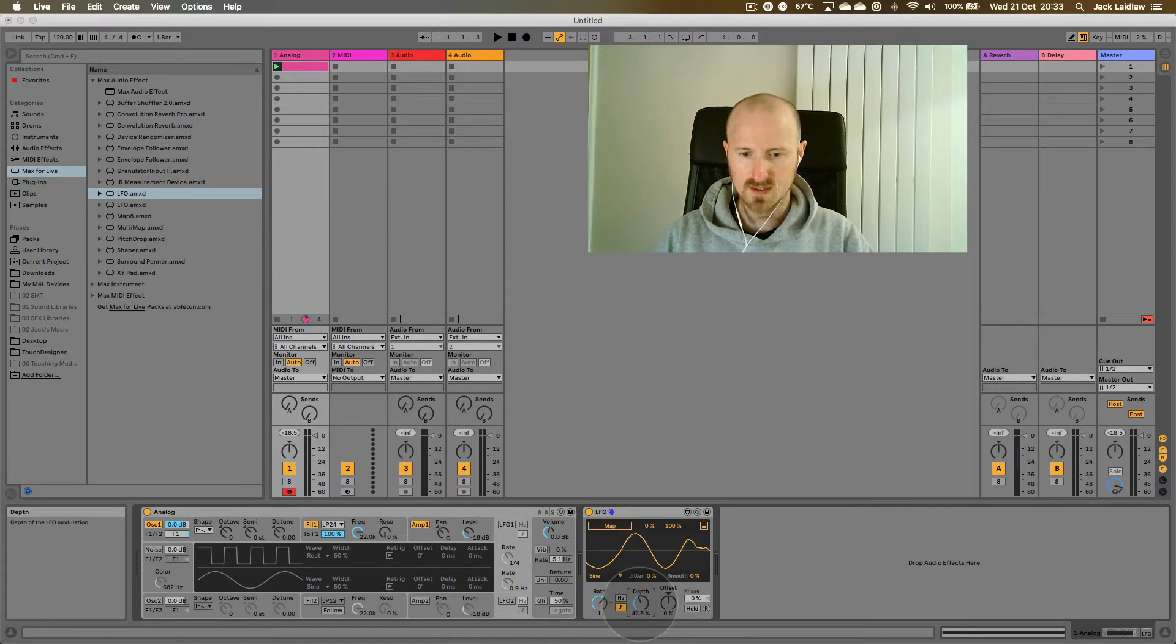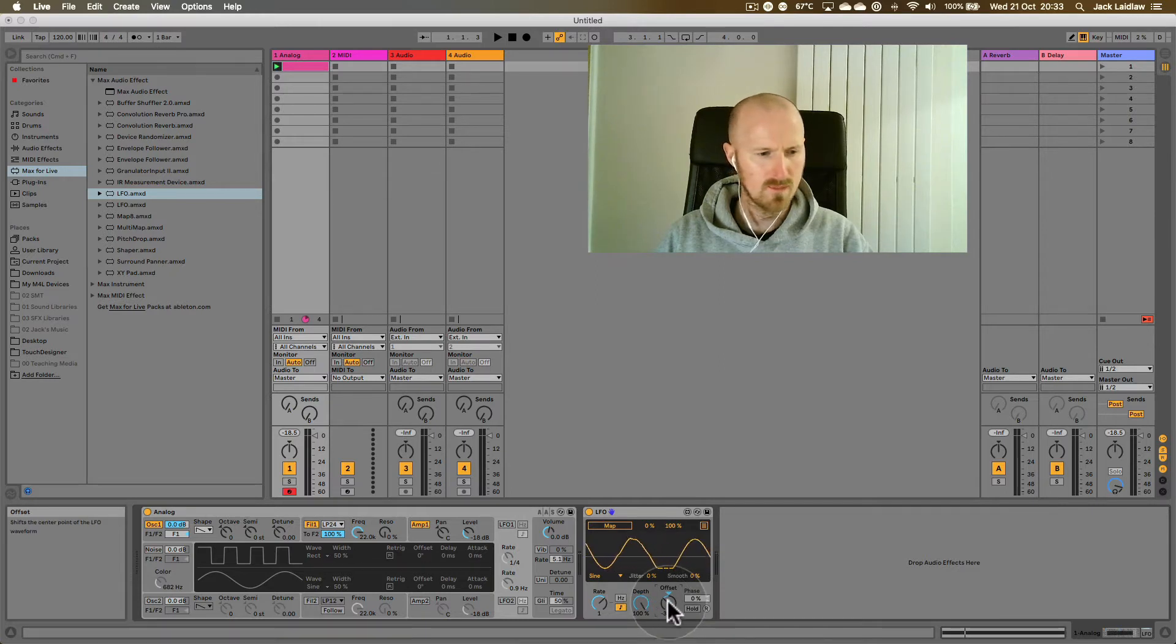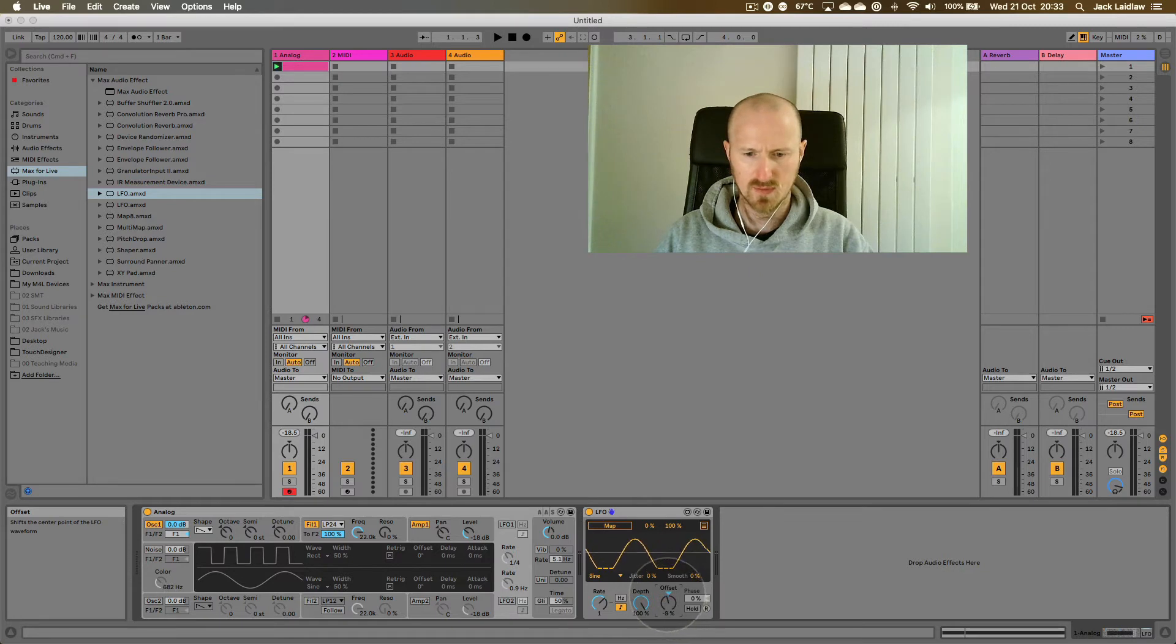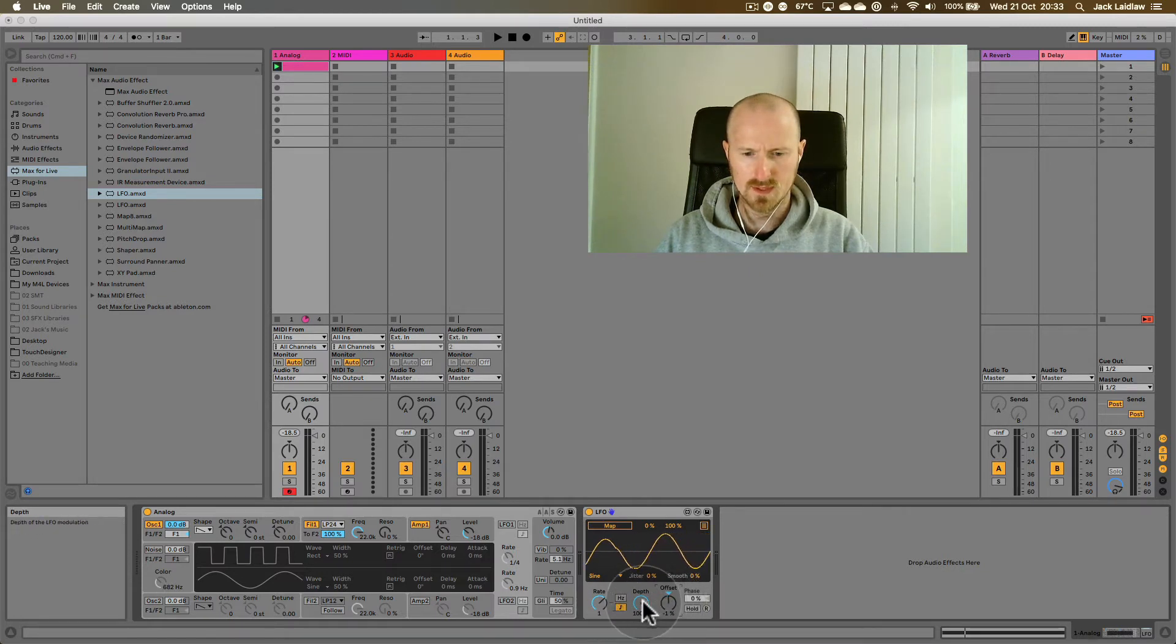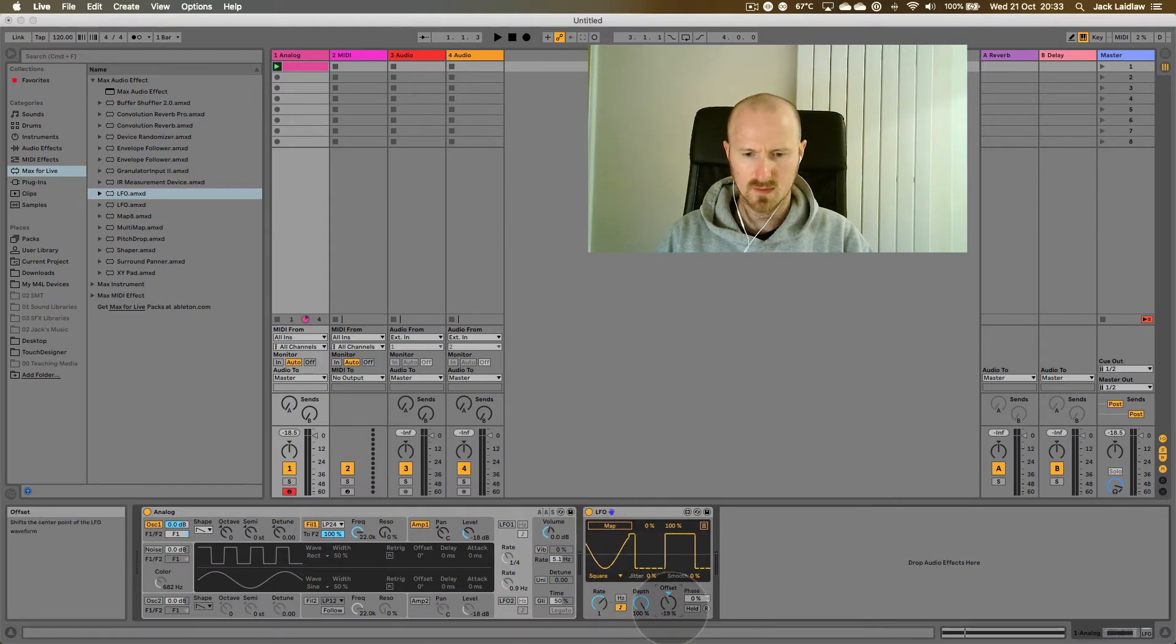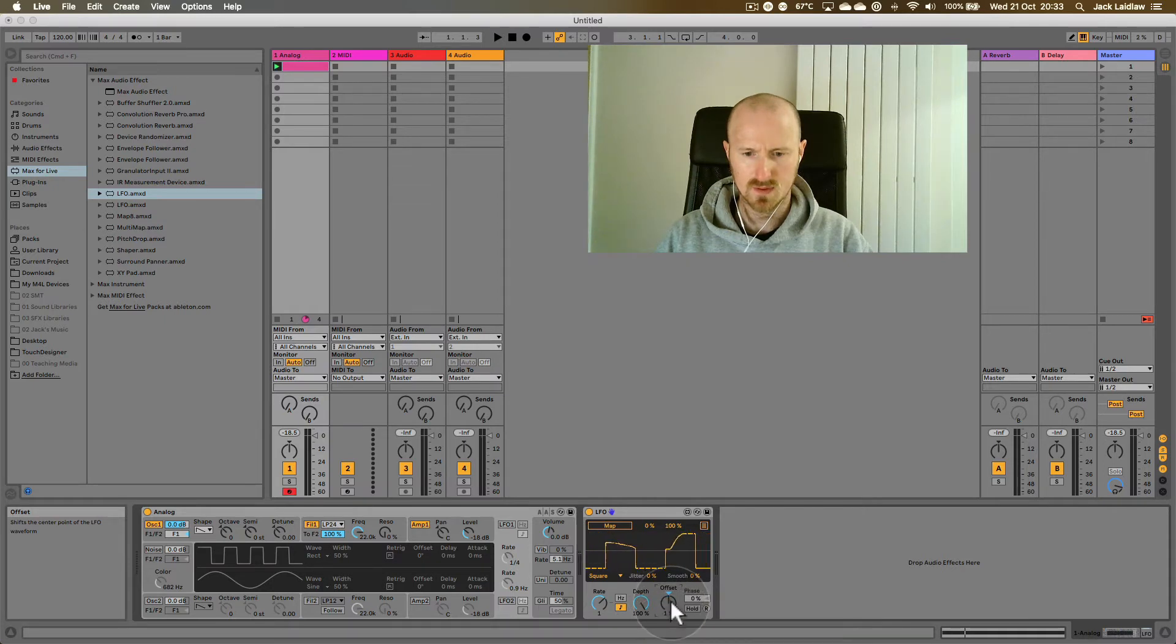This is the depth control. This is an offset for, what's this say? This shifts the center point of the LFO waveform. Now then, let me see if that might make a little bit more sense if we make that a square wave. Go back to normal there by double clicking.